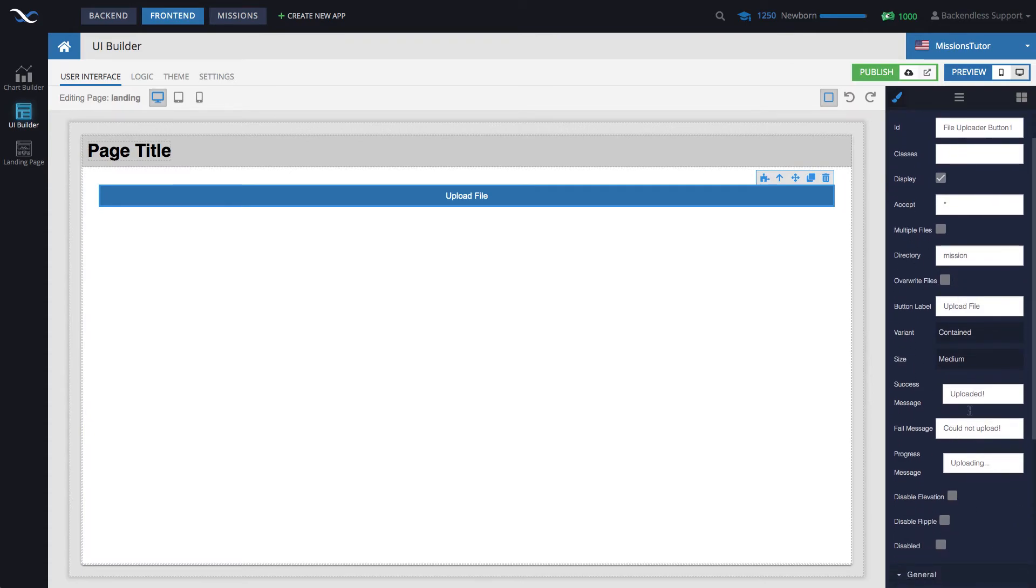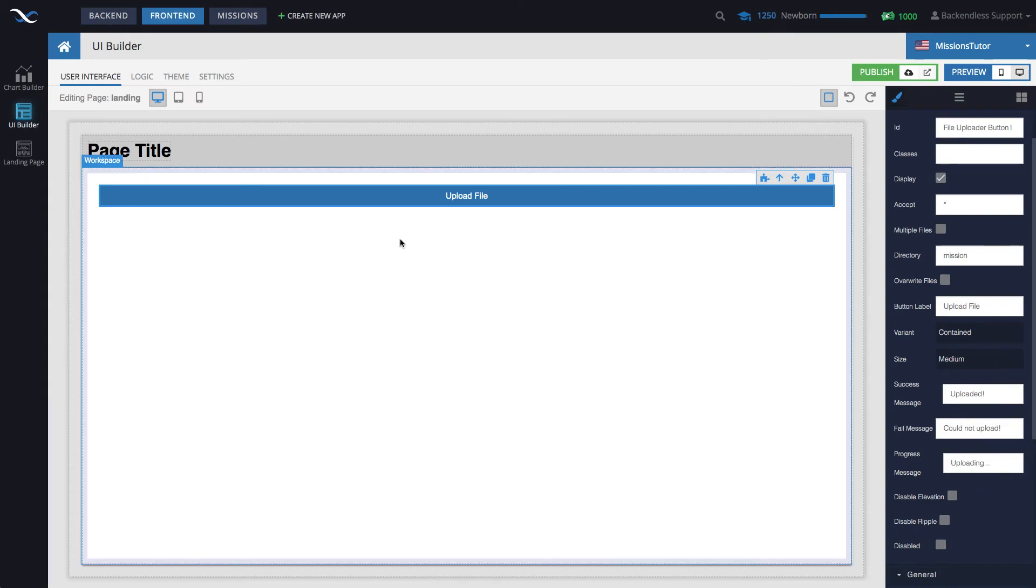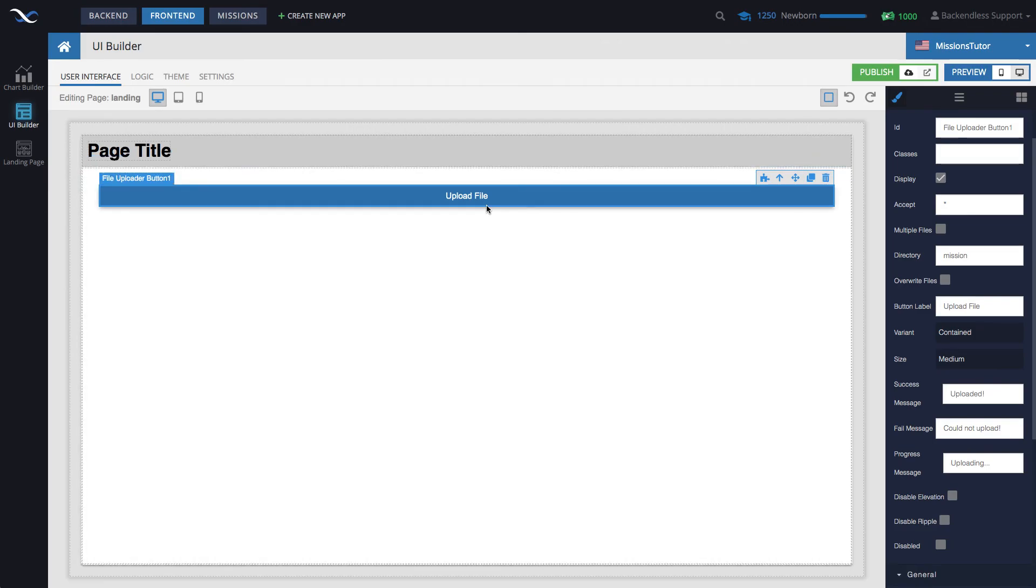By the way, you can control the success messages. They have failed messages. It is all going to be in here. So, you can control what the label says when the file is uploaded.